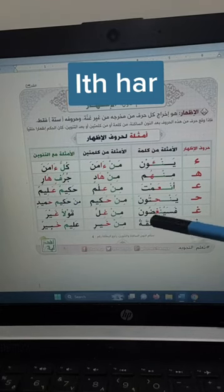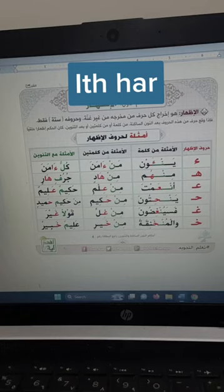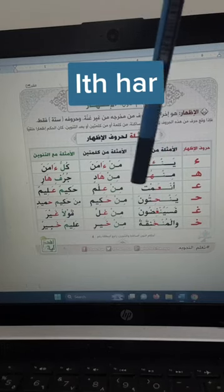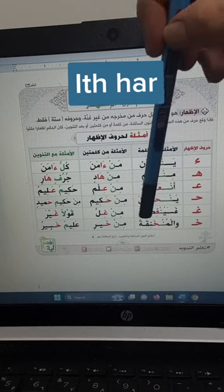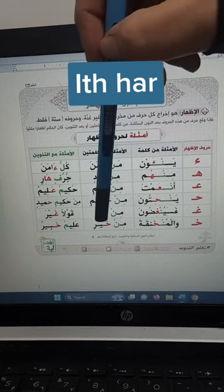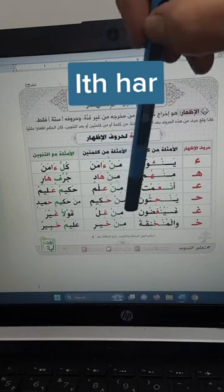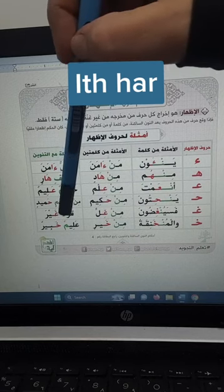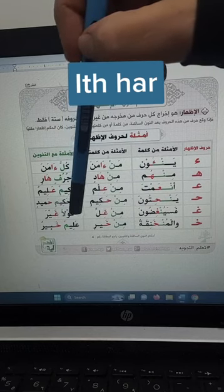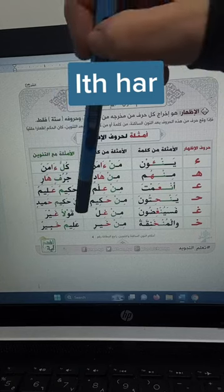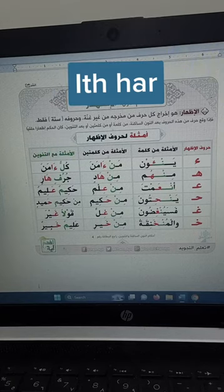With kha: if you find kha after the noon sakinah, for example: wal mun khaniqa, wal mun khaniqa. In two words: min khayr, min khayr. With noon tanwin: alimun khabir, alimun khabir.